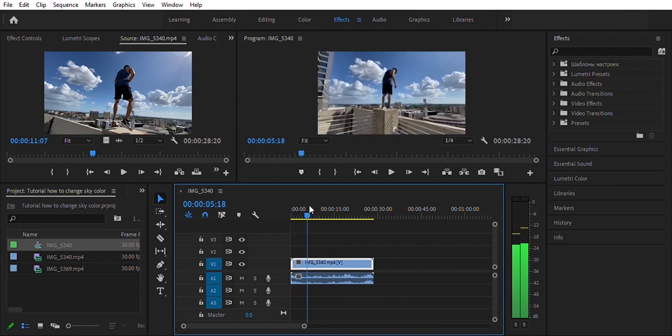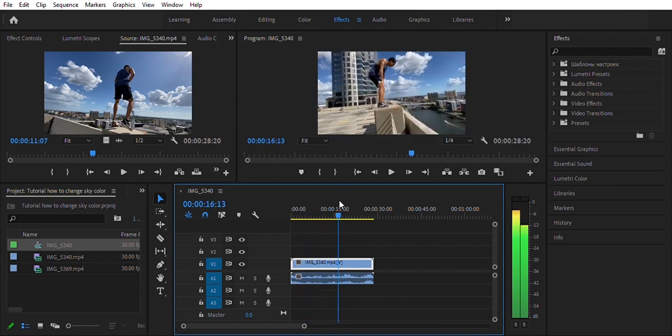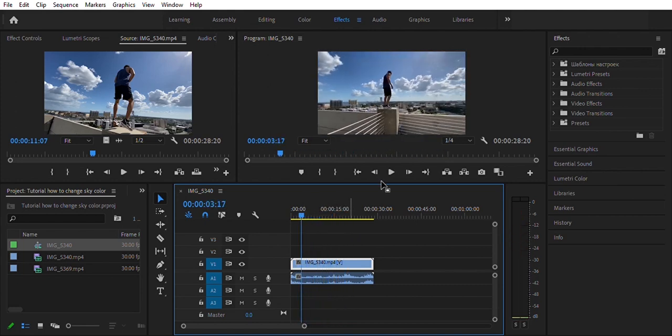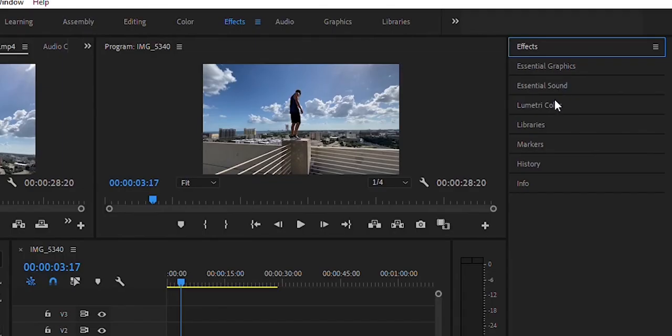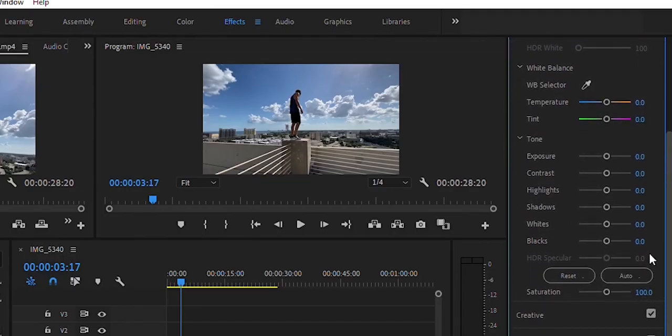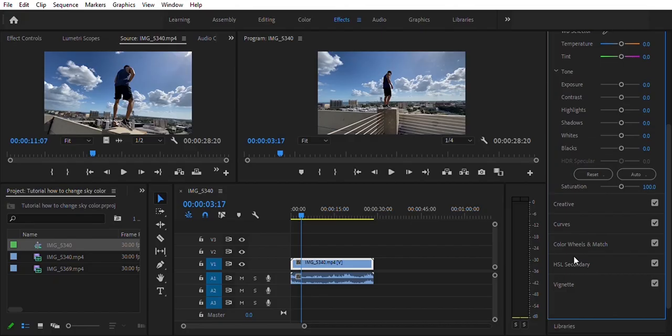Now as you can see, we have this clip of me dancing on the edge of a building in Tampa in my timeline. What you're going to do is head over to your Lumetri Color panel, slide down, and it's going to be the tab known as HSL Secondary.